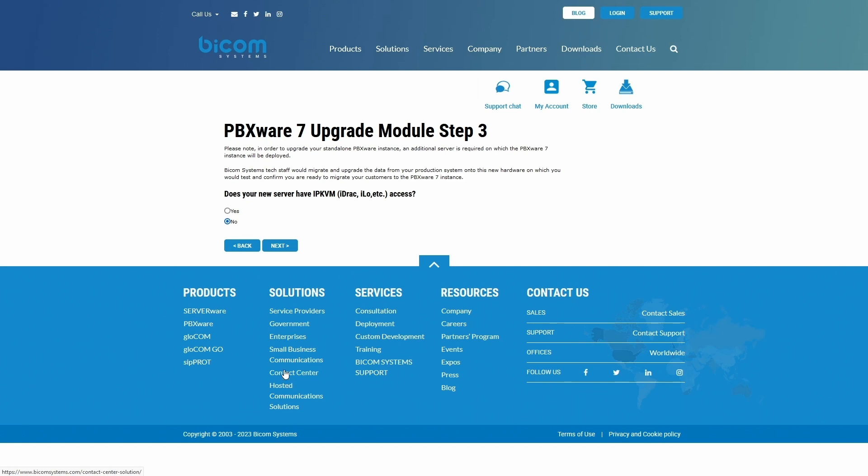If your new server has IP keyboard, video and mouse access, select Yes and in the next step provide the access data for Bicom Systems tech support. If your server doesn't have IP keyboard, video and mouse access, select No and proceed to the next step.